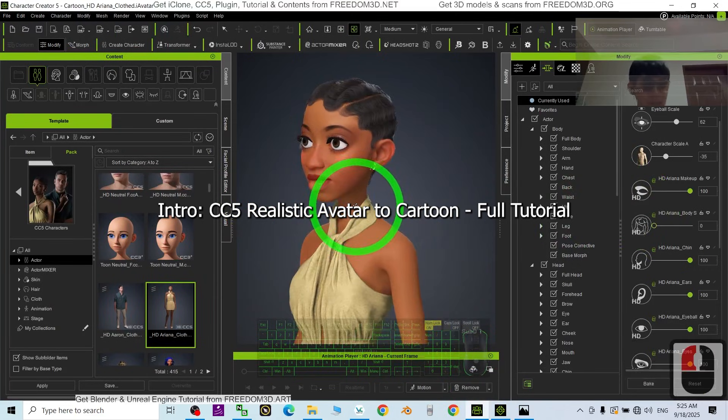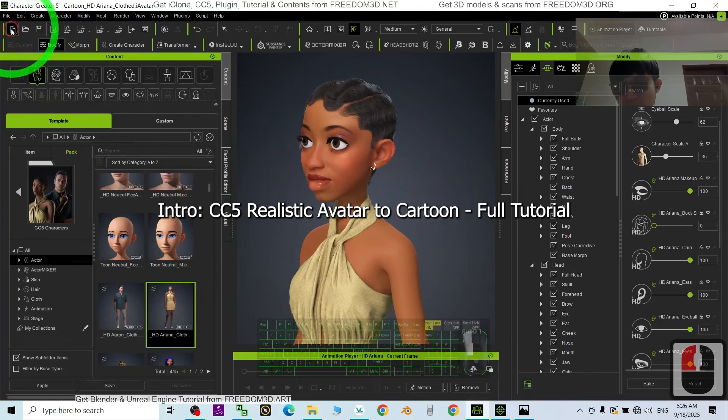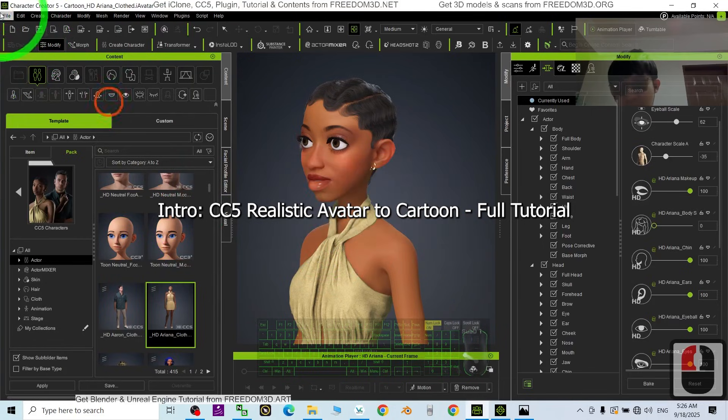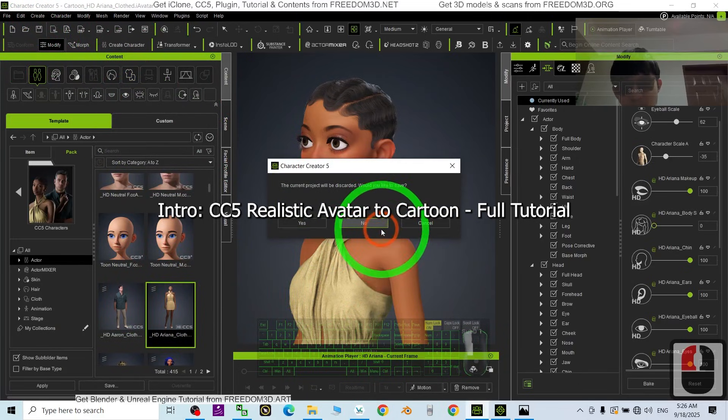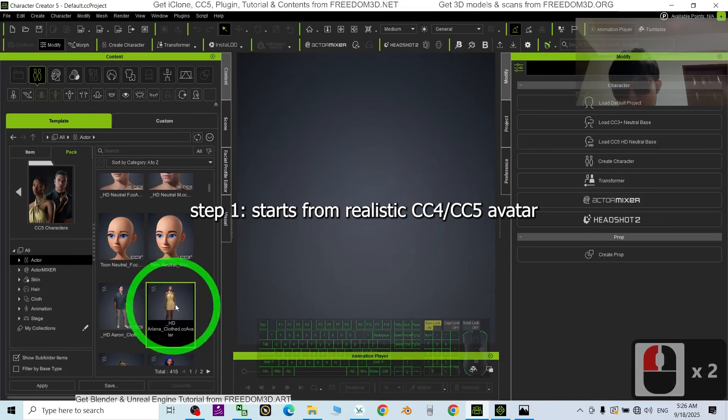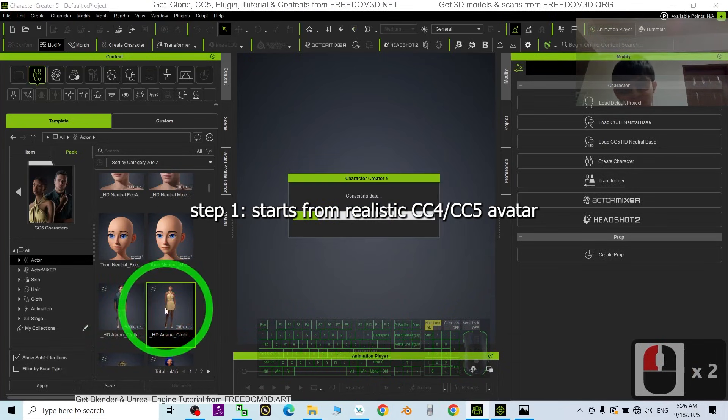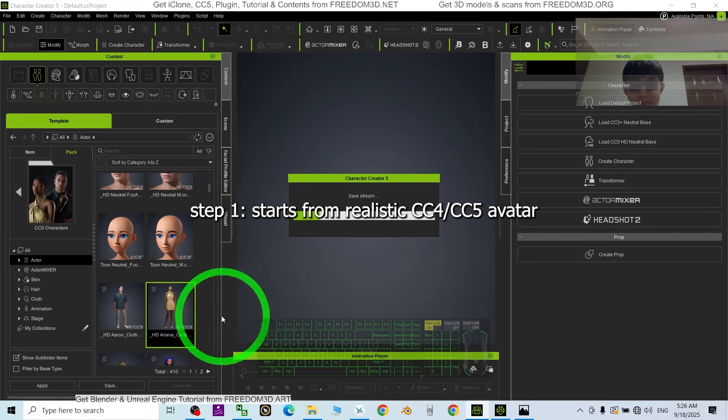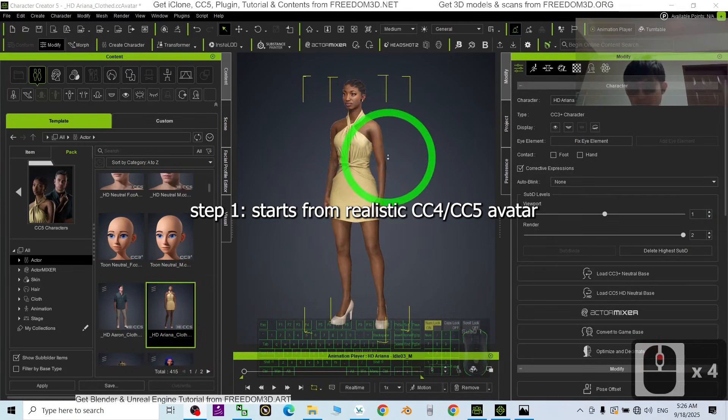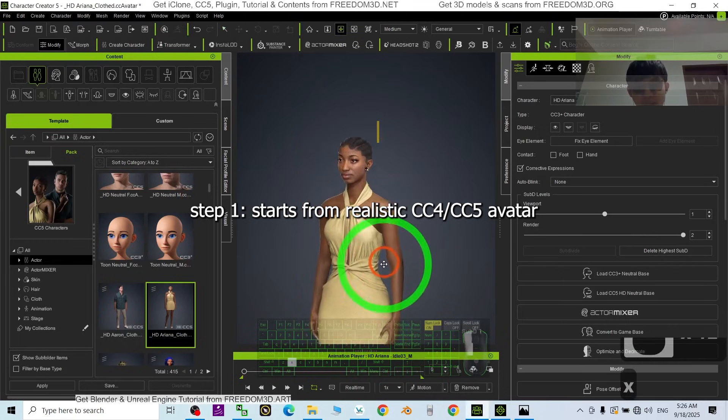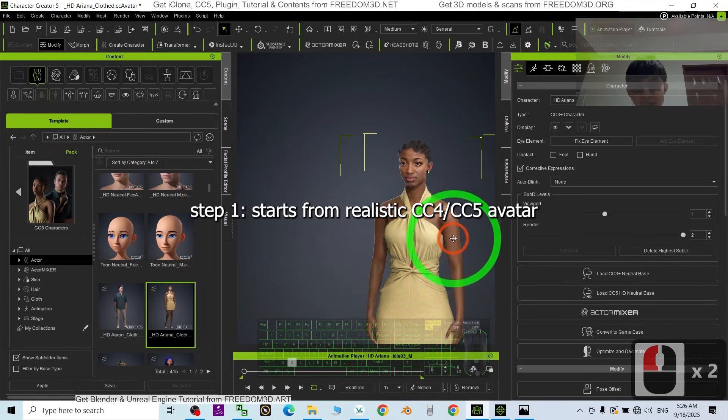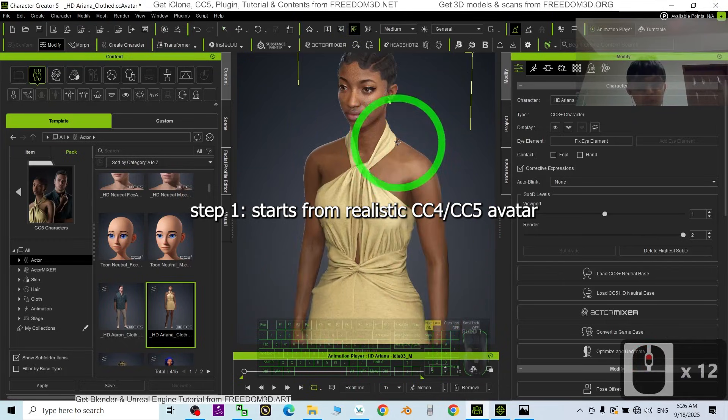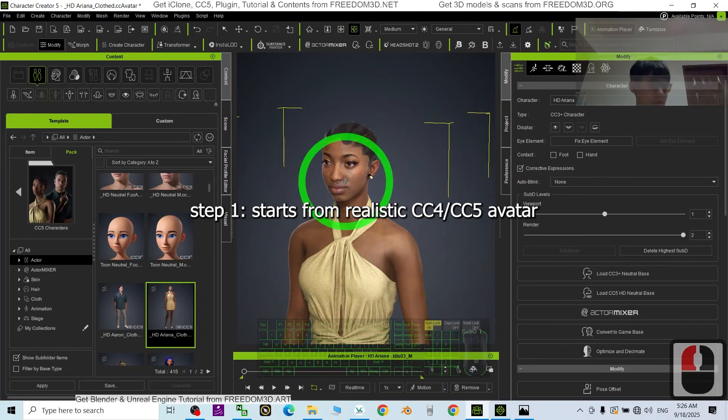Starting from the beginning, I'm going to show you every single step. I just saved the previous file and started from a fresh new project. As a demo, I'm going to choose the CC5 Ariana. This is CC5 Ariana, then I'm going to show you all the steps how to turn her to become a cartoon.